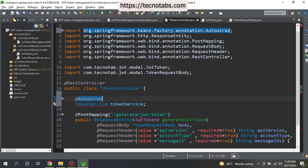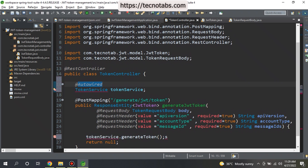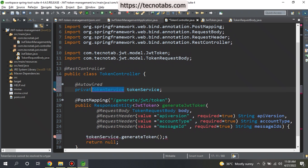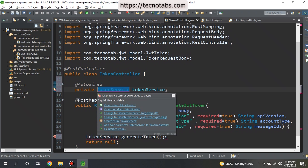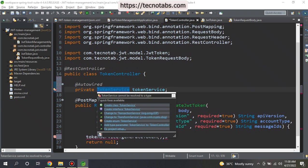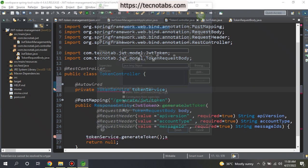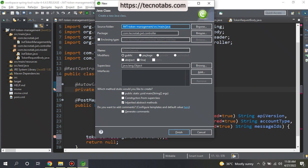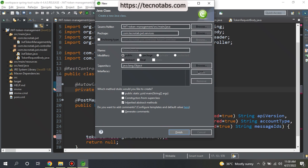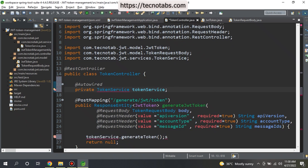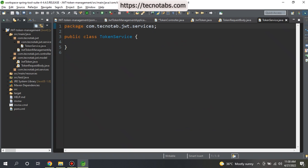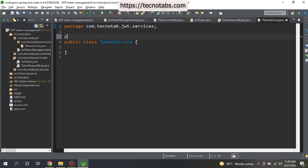This TokenService we have not created, so we'll go ahead and create it. I will keep it as private. Create class TokenService and I will keep it in the service package. This is a service class, so we will annotate it with @Service.